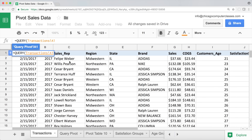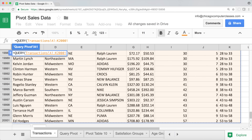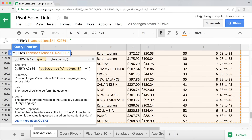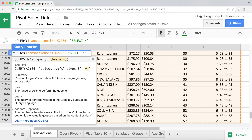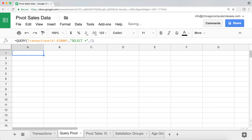Instead of creating a new column and doing sales minus cost of goods manually, I'm going to do it directly in my query function. I'll start with equals query, select my data on the transactions tab, then start with a basic select star — which means all columns — with one row of headings.